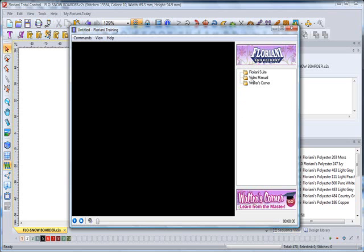Also, you're then going to find Walt's Corner. This is where I put all my separate videos that not only deal with the software, but many times just about embroidery in general. I'm very excited. That's a great area, lots of learning.